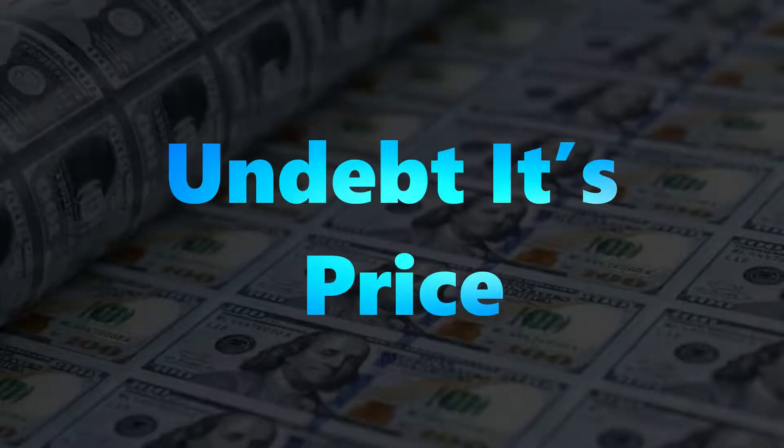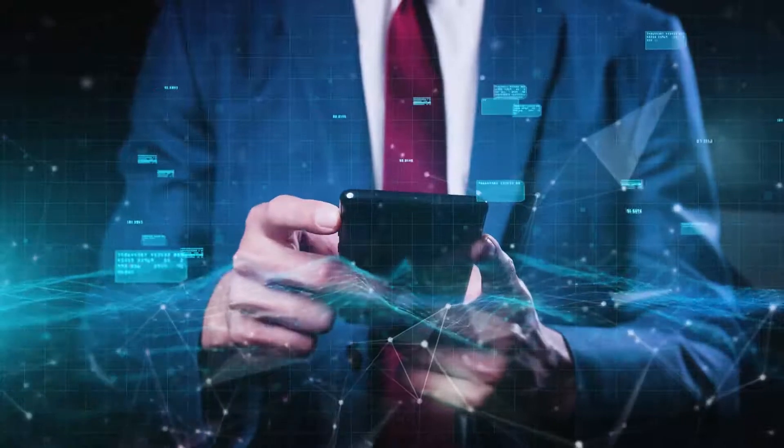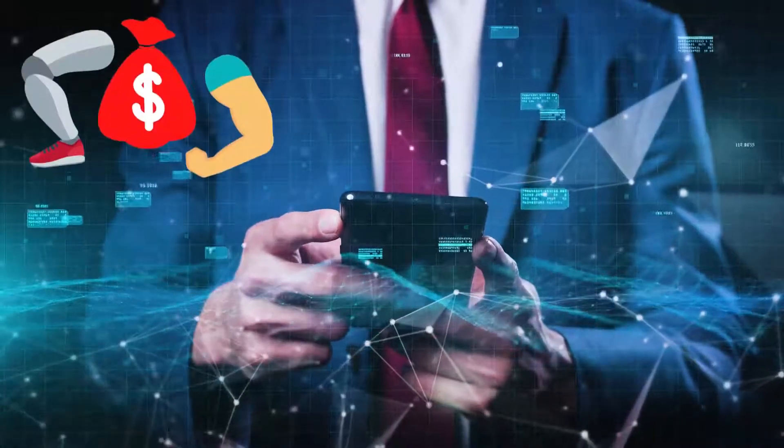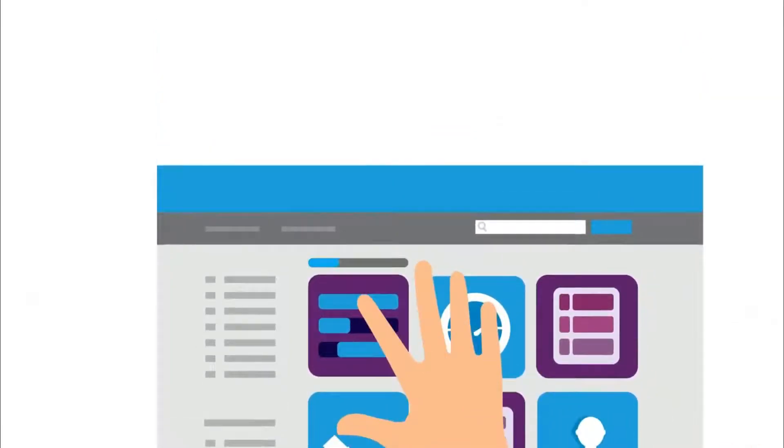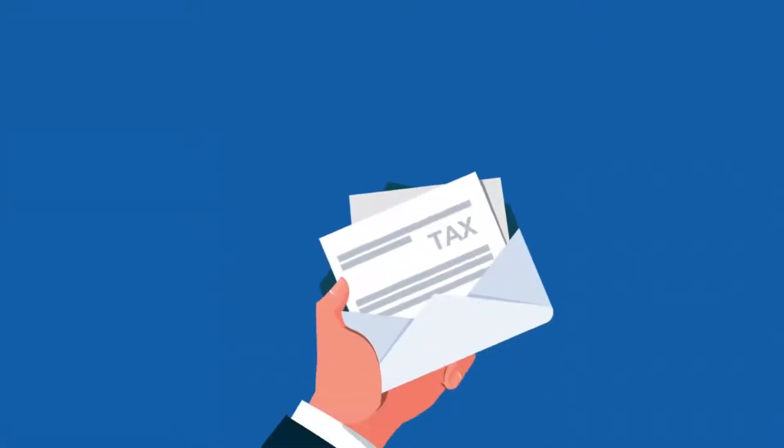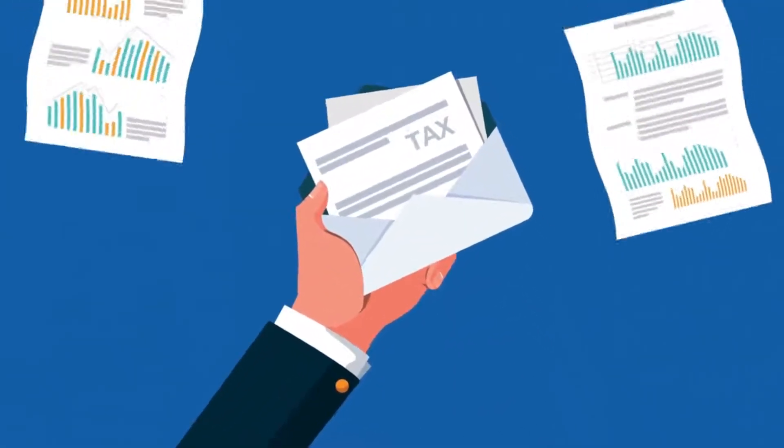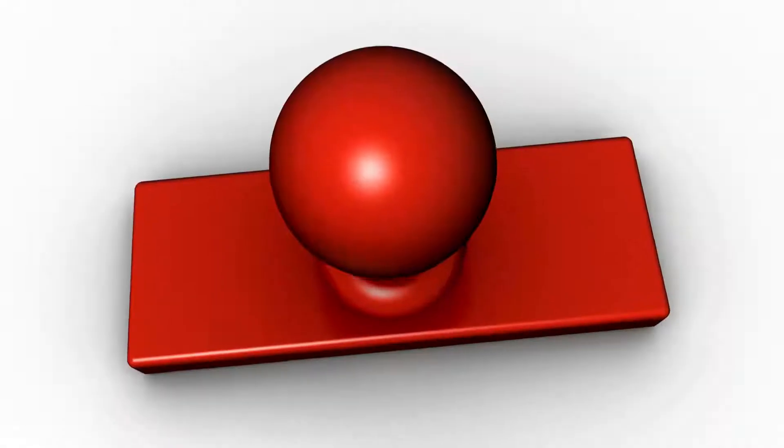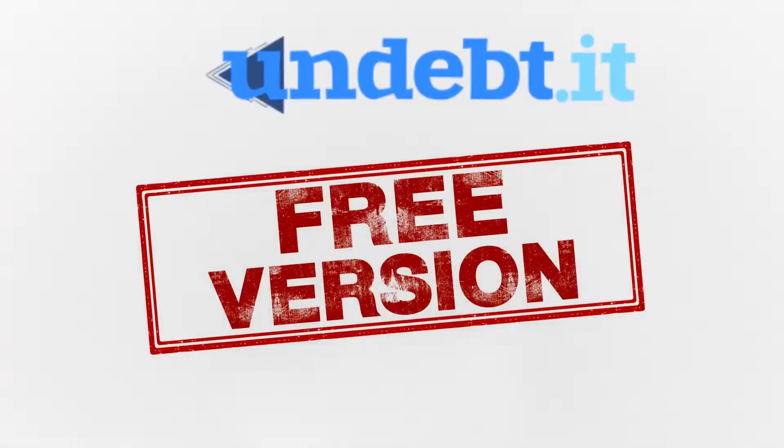Undebt.it's price. It doesn't matter how amazing a program is if it costs an arm and a leg to pay for it. So many people promise debt relief advice programs only to slap you with a huge monthly bill that really puts you further into debt. There is a free version of Undebt.it that may be all you require.